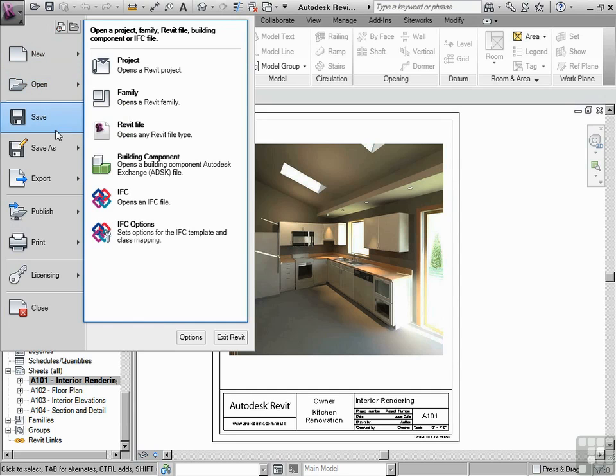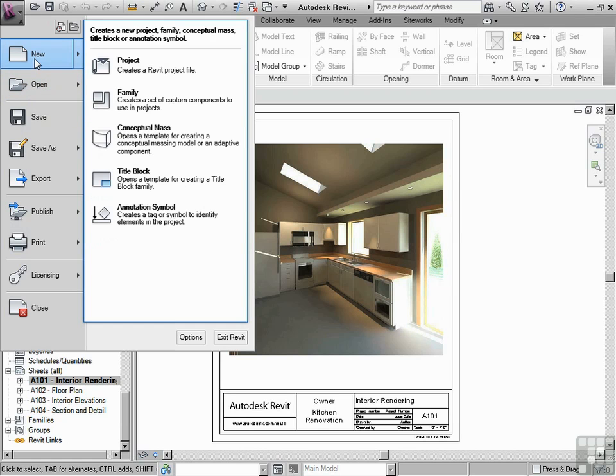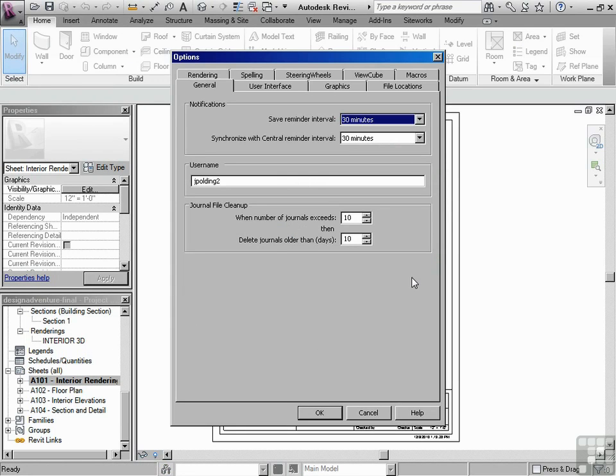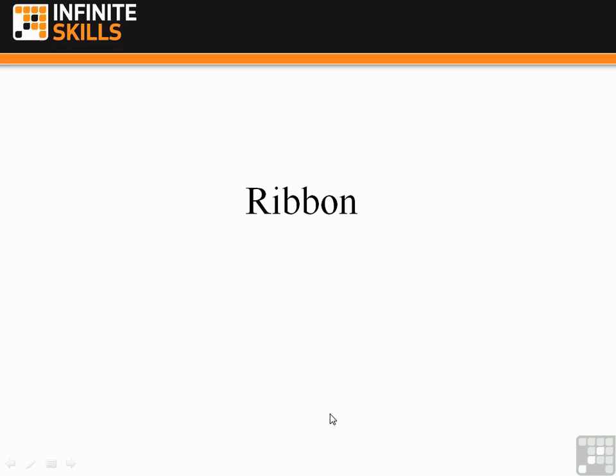Throughout the course, we'll be coming back to this for various things. One feature that I like to highlight from the application menu is the Options button. If I click on the Options button, this takes you to the general options of Revit. And again, we'll be coming back to this in later videos explaining key features in the context of a project.